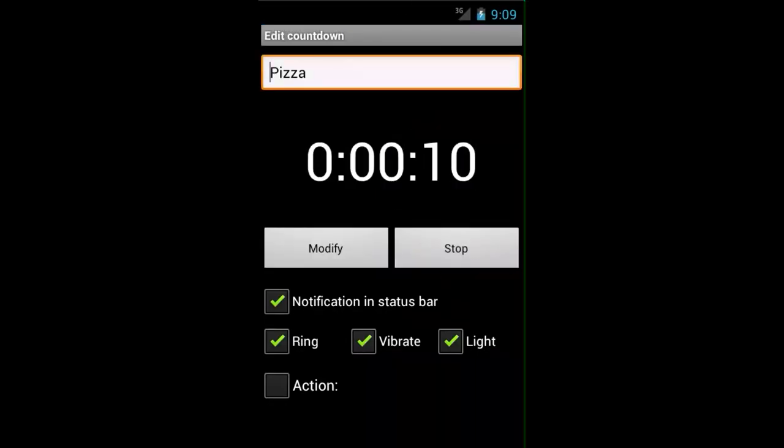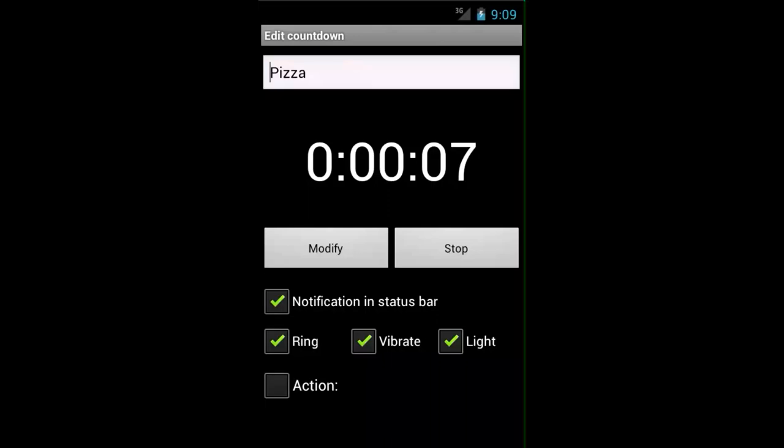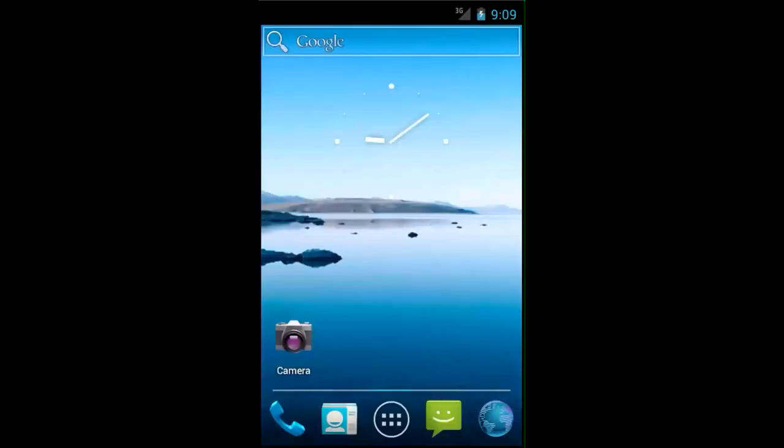Also, the vibrate, which you will not see here, makes your phone vibrate. And the ring function uses your default ringtone and ringtone settings to alert you.